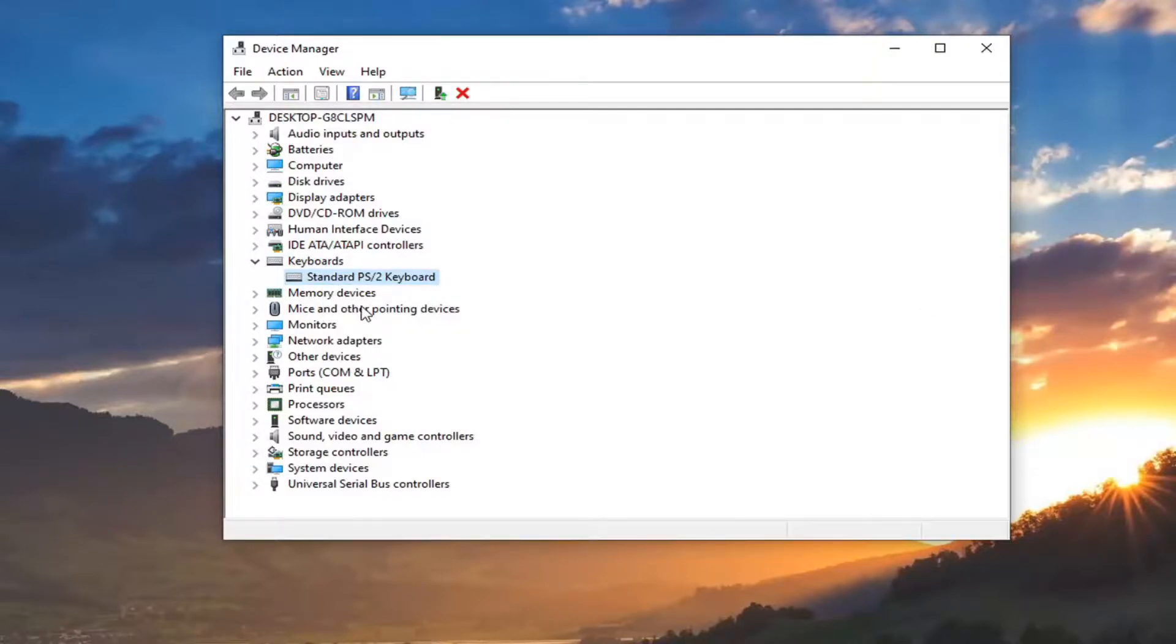Again, if you have multiple keyboards listed in here, you just right-click on it and disable it. So pretty straightforward process there guys.